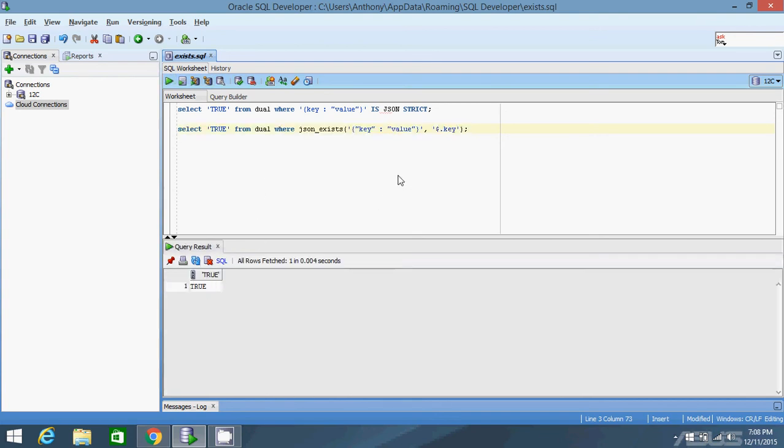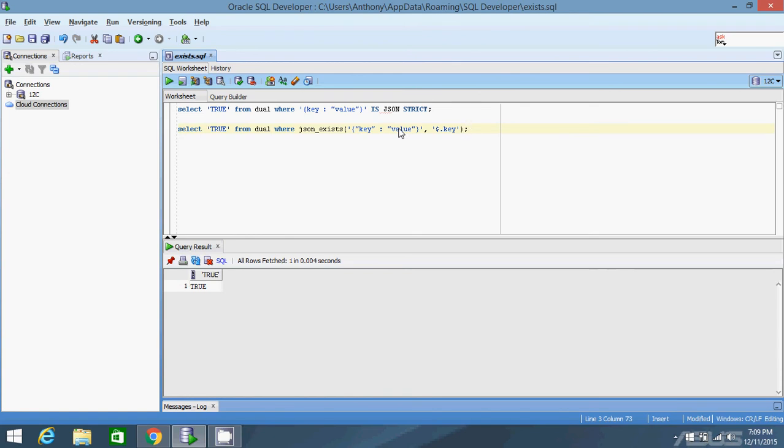Now the reason why you will want to use JSON exists is because sometimes when you're querying JSON objects using what I've shown you in the other videos, you'll find a key that has a null value and you'll get null in return or you'll get some kind of error. And you want to know if that key actually exists or is it just null? So for instance, you wouldn't know exactly what the value is, but you want to know if the key exists.